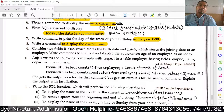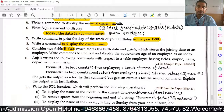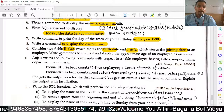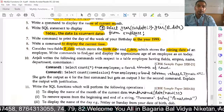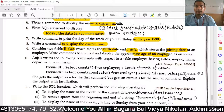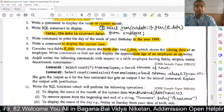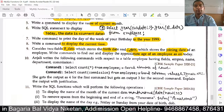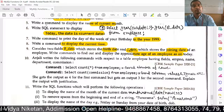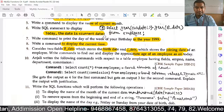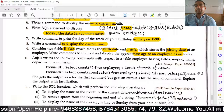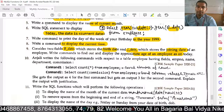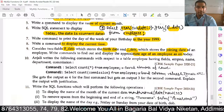Consider two fields: B_Date, which stores the birth date, and J_Date, which stores the joining date. Write a command to find and display the approximate age of an employee as of today. We use: SELECT YEAR(CURDATE()) - YEAR(B_Date) AS Approximate_Age FROM Employee. This subtracts the birth year from the current year.